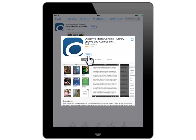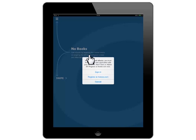Once the download has completed, click on the Open button to open the app. To get ebooks and audiobooks from the library on your iPad, you must register with an Adobe ID.